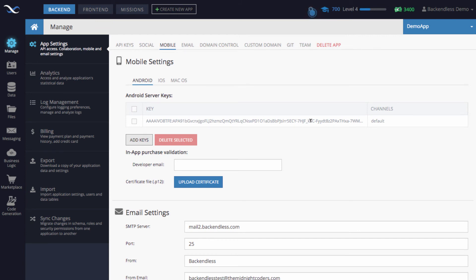In this video, I just wanted to focus on this one very important thing: if you fail to add your server key to Backendless configuration,